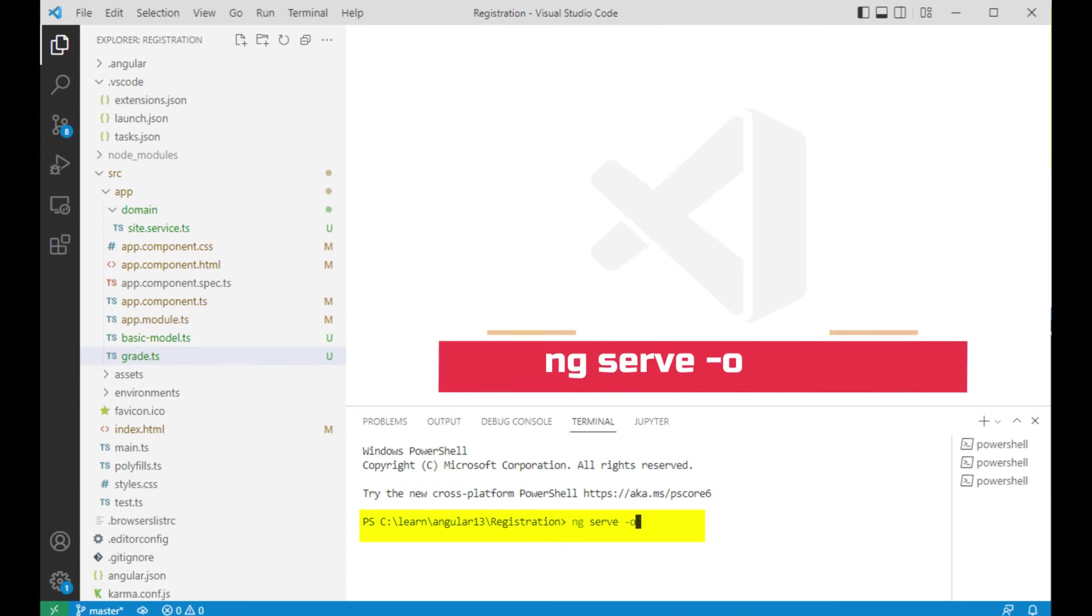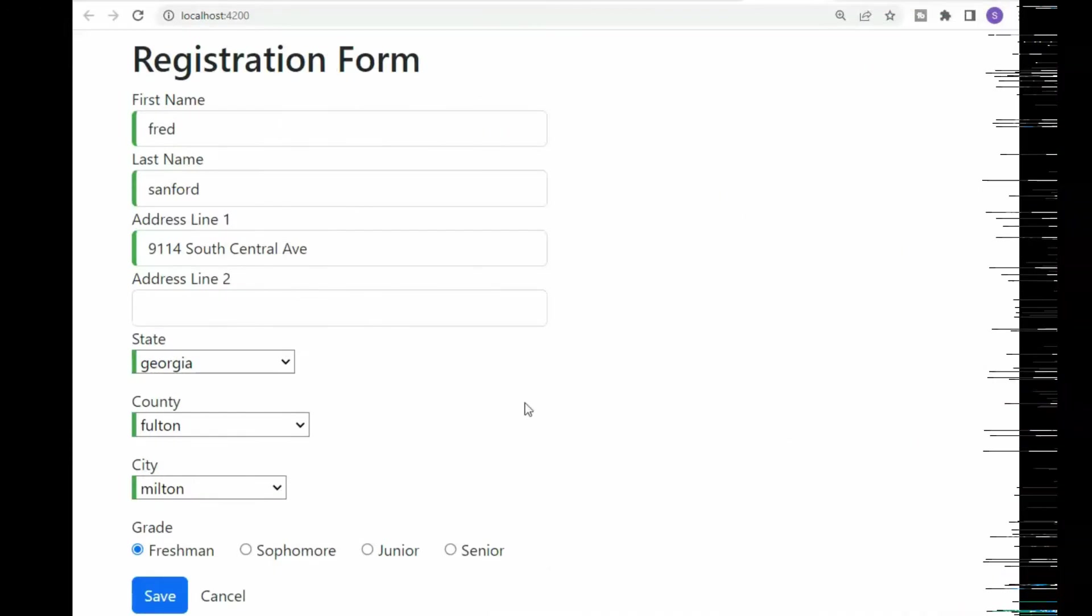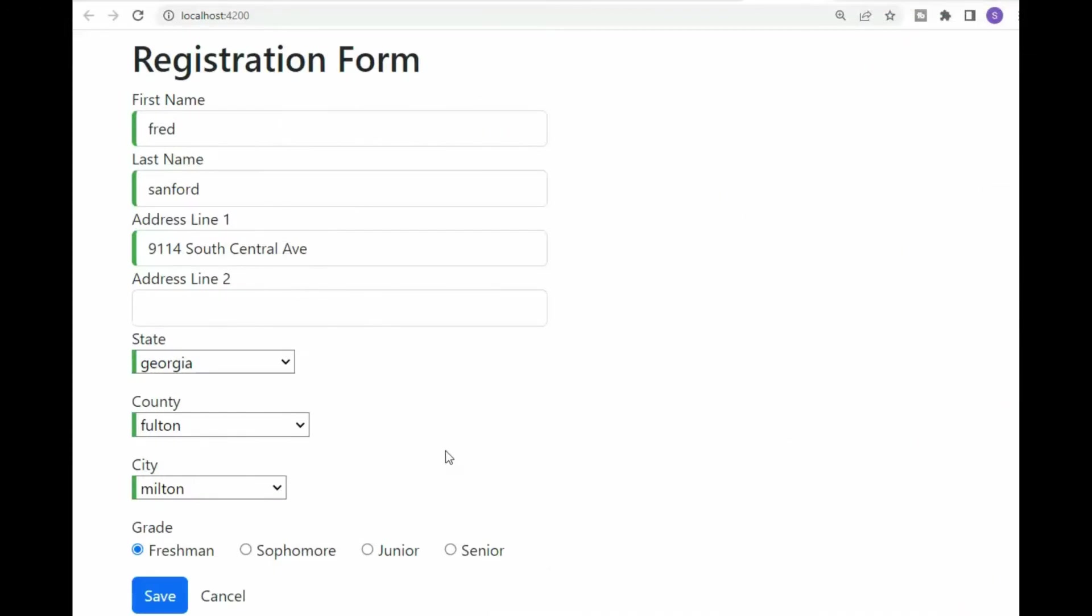Let us open up a new terminal and type in ng serve minus o. And here we have our feature. First thing I'll show you is the balloon help. That is from bootstrap. Notice it tells us ninth grade.